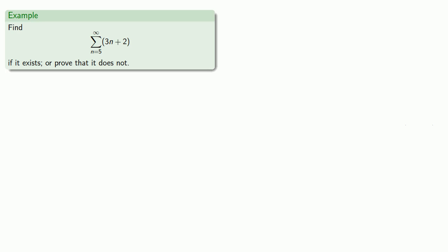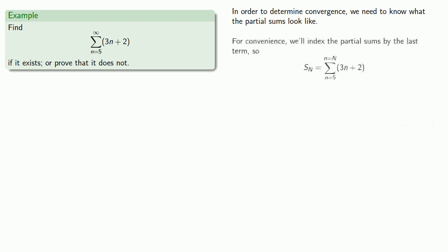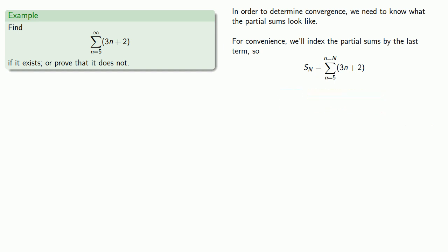In order to determine convergence, we need to know what the partial sums look like. Now you might recognize that this is an arithmetic sequence, and you might remember how to find the sum of an arithmetic sequence. As for myself, I always forget. So let's go ahead and figure this out using the basic idea of how we found that formula. For convenience, we'll index our partial sums by the last term. So s_n is going to be our sum up to the n entry of our series. s_n starts with our first term, that's when lowercase n equals 5, which is 17.